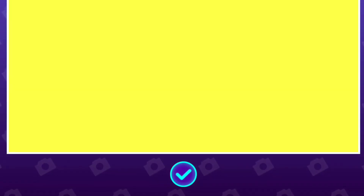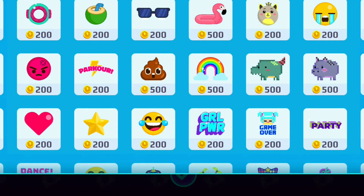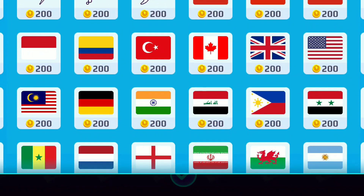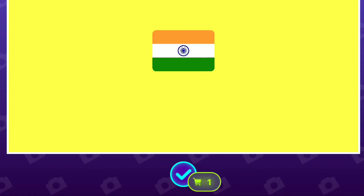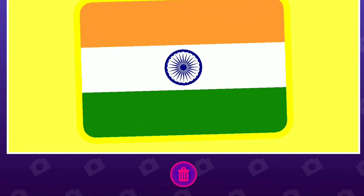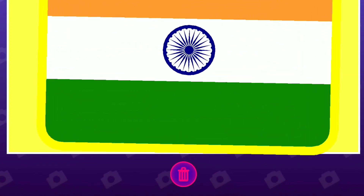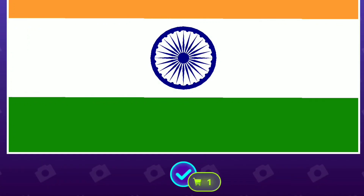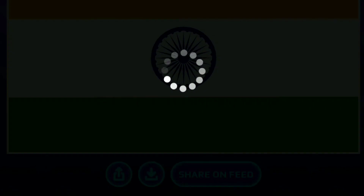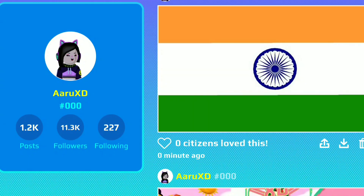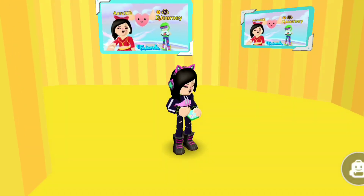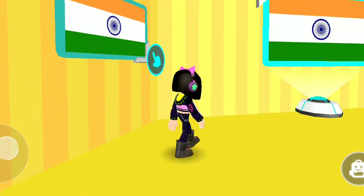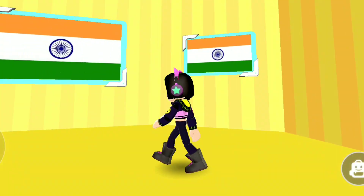Then you just need to decorate it with some stickers — like, put your country flag! It will be so awesome whether you're from Canada, India, Pakistan, Brazil, or wherever you are from. Just place that flag and post the picture on your uni. Now go near your frame, select that picture, and place it on your frame.